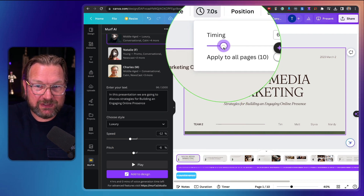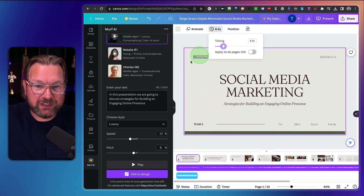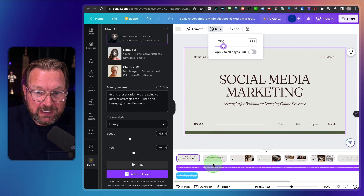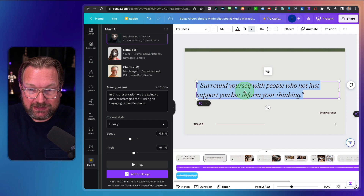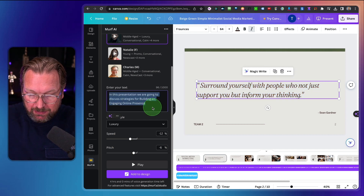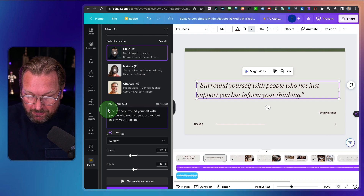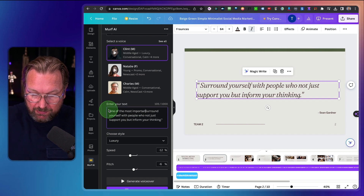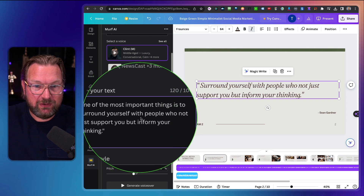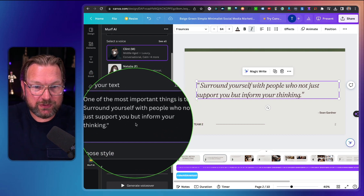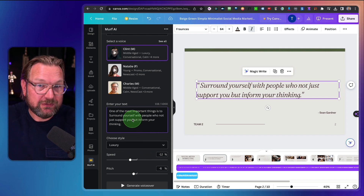For example, if you'd like this to be six and a half seconds, the presentation will be six and a half seconds — but that's up to you. When you go to the second slide, you can do exactly the same. So let's copy this text, put it in here, and type: 'One of the most important things is to surround yourself with people who not just support you, but inform your thinking.' So I'm going to use this again.